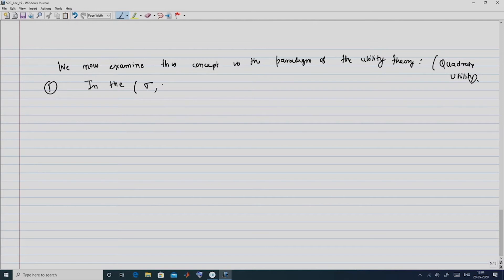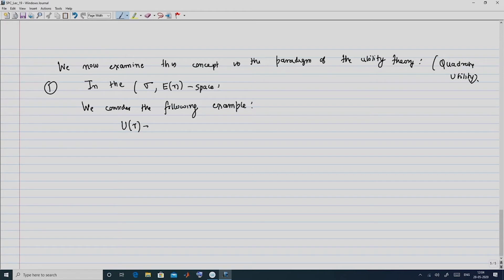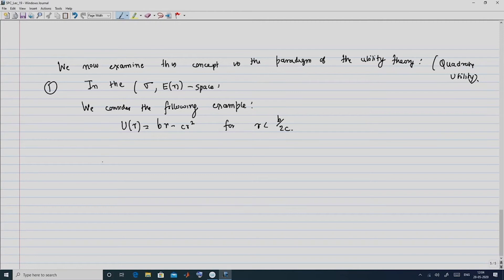We consider the following illustrative example using quadratic utility. We take U(r) = br minus c·r squared, with the condition r < b/(2c), and we will see why this condition is necessary. The expected utility is simply b·E(r) minus c·[E(r)]² .